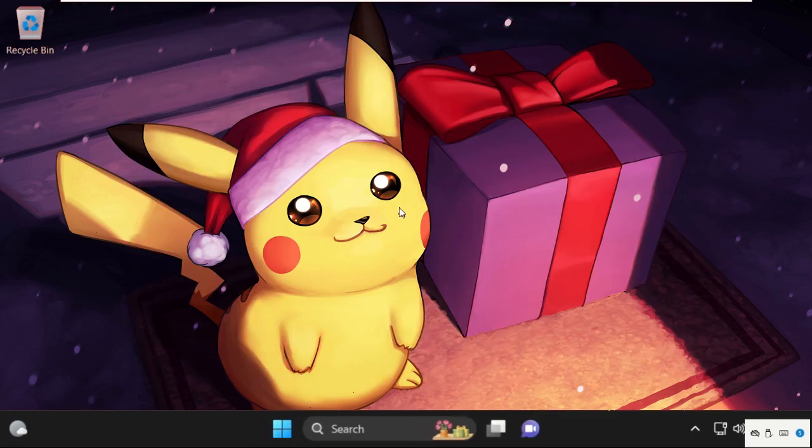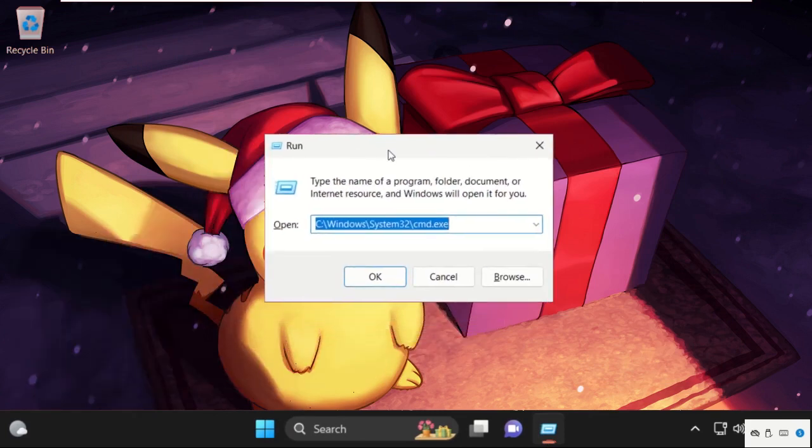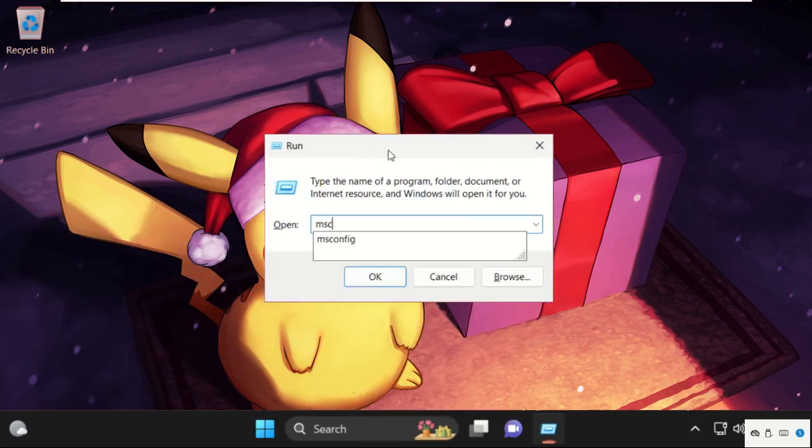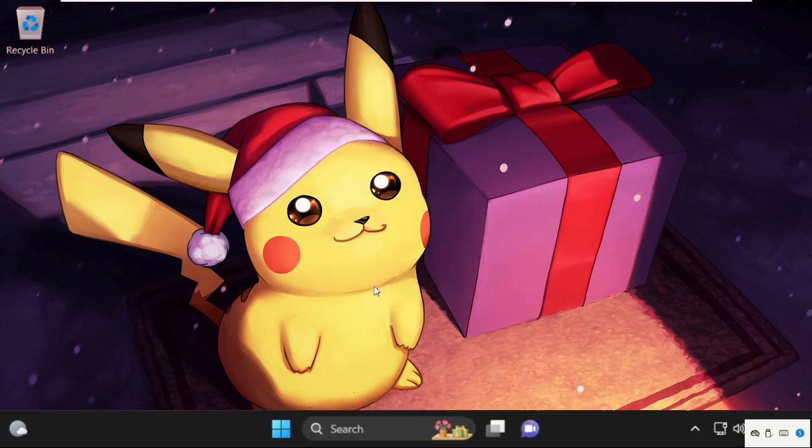In the next method, we need to press Windows key plus R key together to open Run. Then type here msconfig and click on OK.